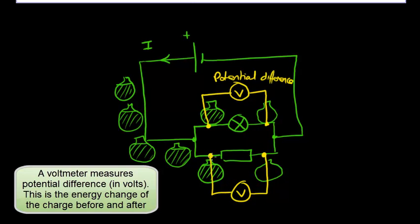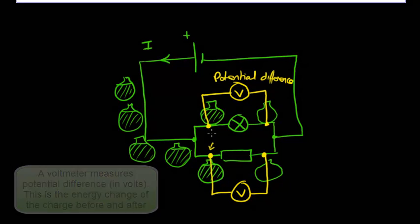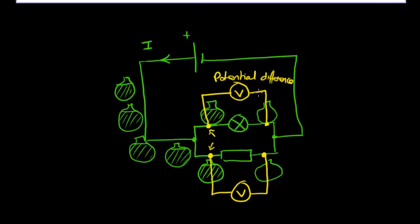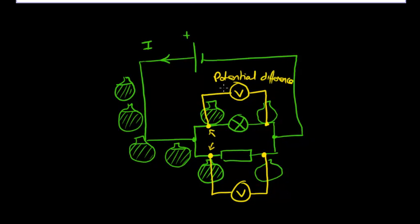And that energy of the charge will be the same here as it is here. So these positions are exactly the same to measure the potential difference across the lamp and also the potential difference across the resistor. They will be the same potential difference.